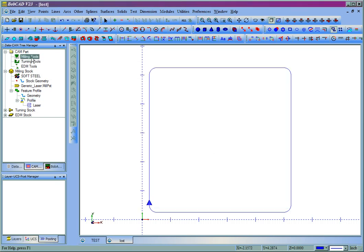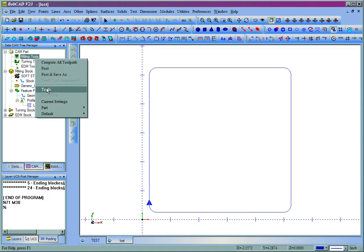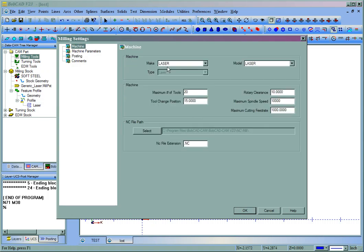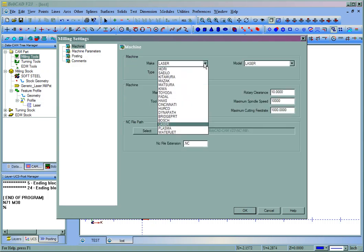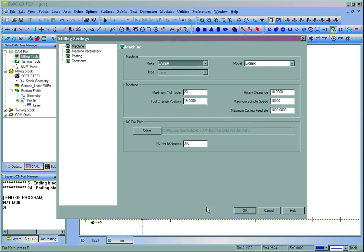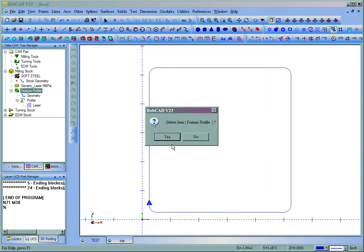And now we can post out the code for the plasma machine. Now, or laser I should say. Now it's the same for the other machines. When you come to your current settings, you can choose your machine type, plasma or water jet. Now you'll see since I already have a laser tool path in here, it will not allow me to change that until we get rid of the laser tool path.